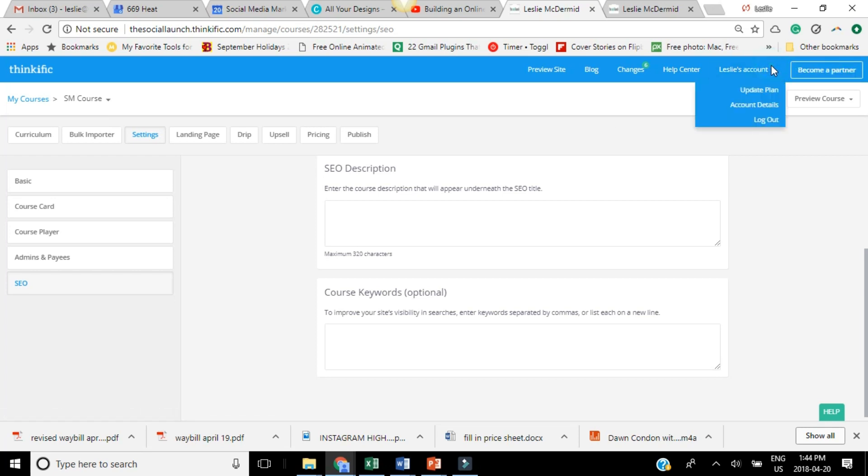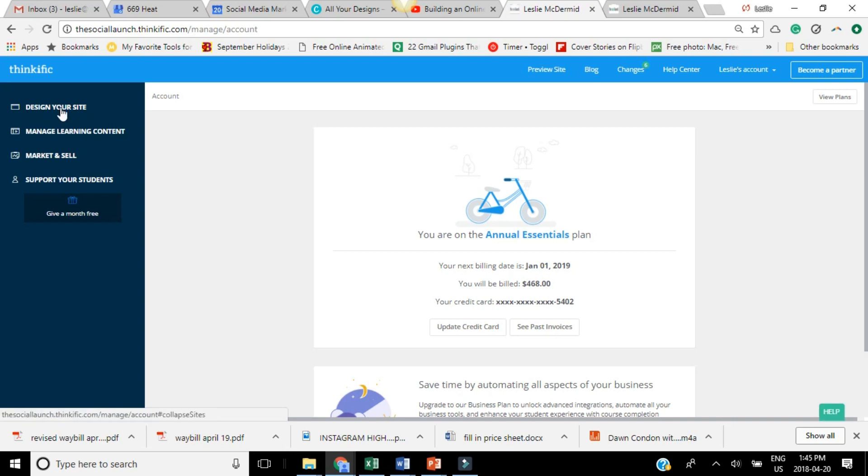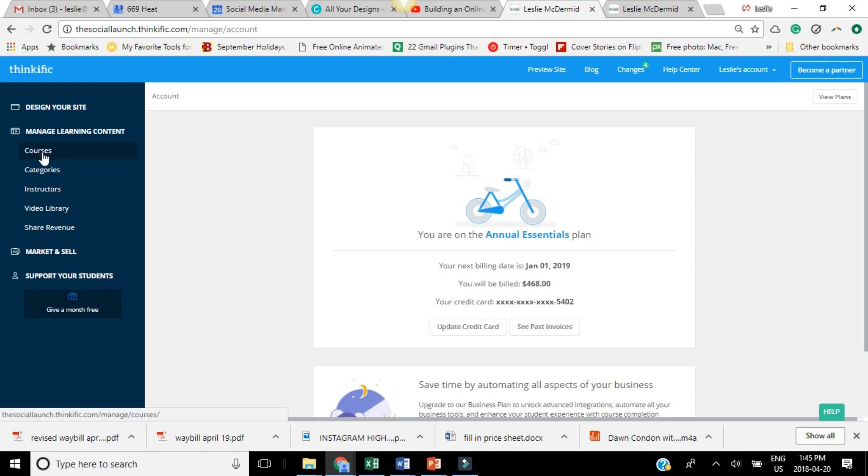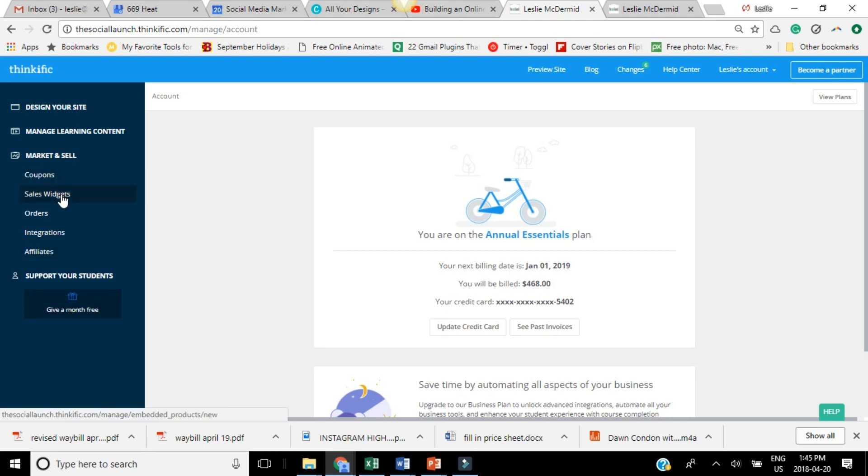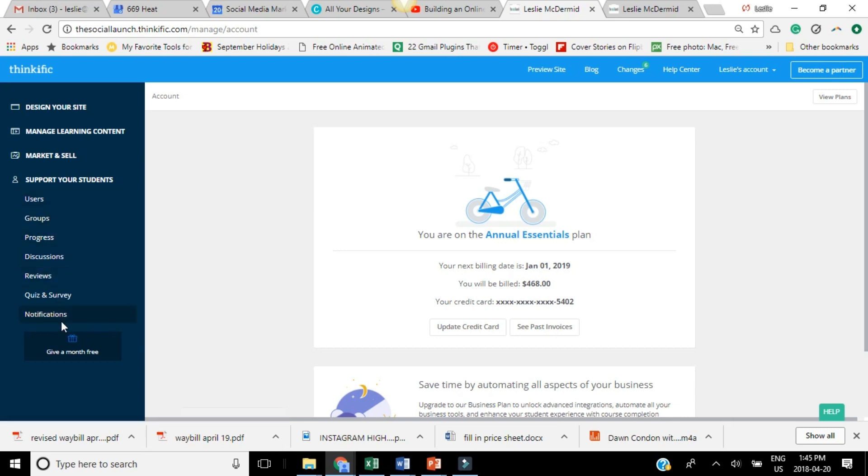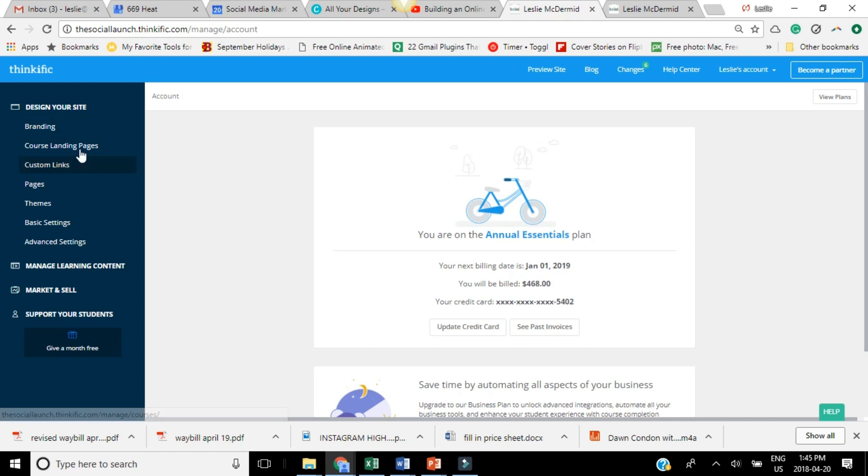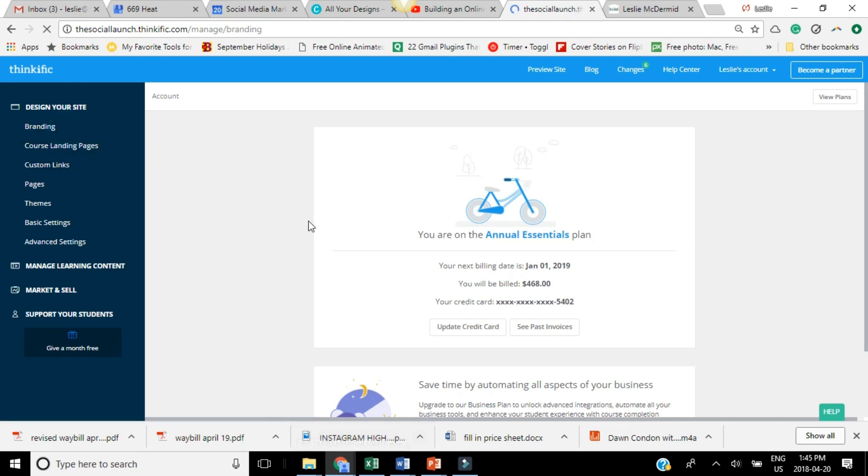Now, if you go here and you click on your account, you'll see here that it gives you all your account settings and then you can have access to all your different options. So designing your site, you can manage all your learning content so you can see all of your courses here. Here's all like your sales widgets, any integrations, things like that. And then the support your students section, if you've set it up that people can ask questions, this is where you will see that. And you can also view your quizzes and surveys and view any reviews that you get. So that's a pretty basic overview of all the options that you have in Thinkific.